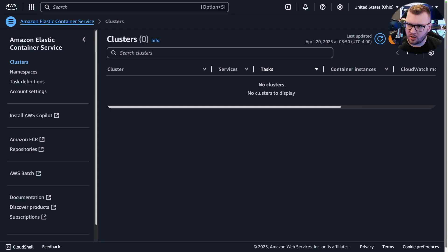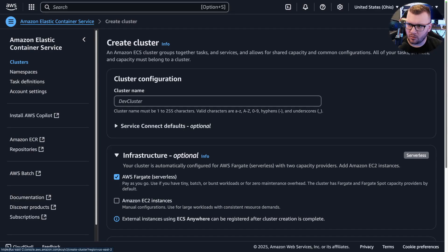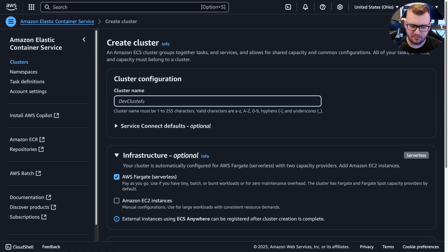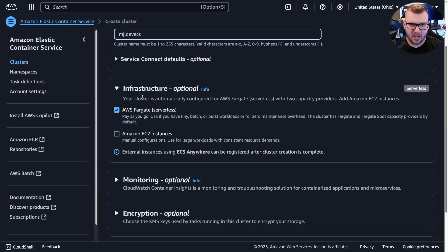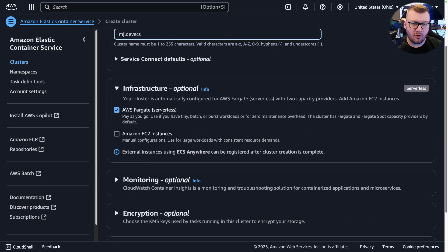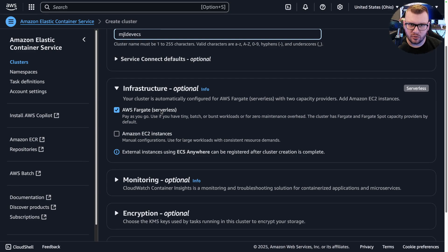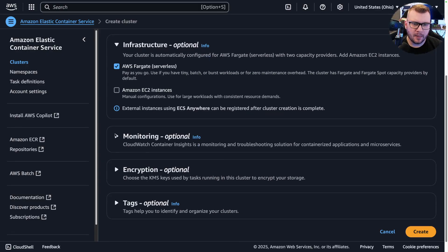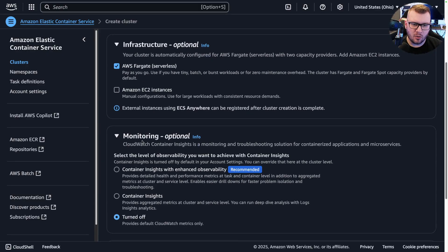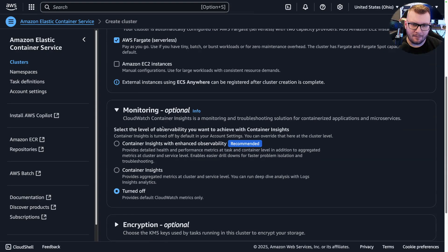If I click on the orange button here, give this a name—say MJL-dev-ECS—and then we got some infrastructure options here. So we can go Fargate, which is serverless, meaning no EC2 instances running these workloads, or you can choose EC2 if you want.